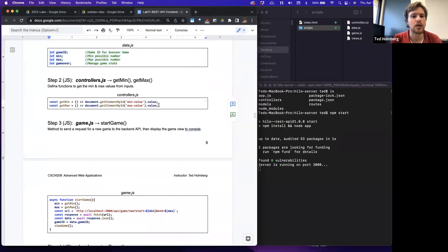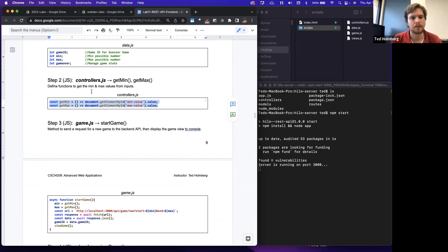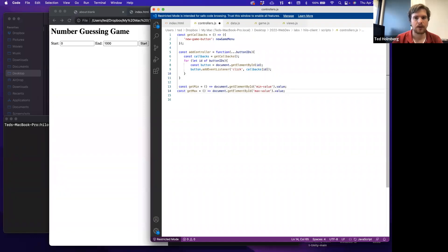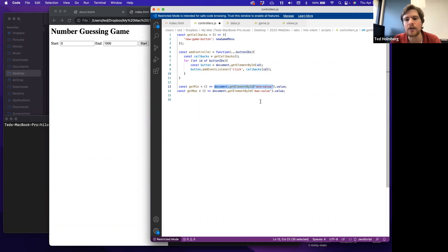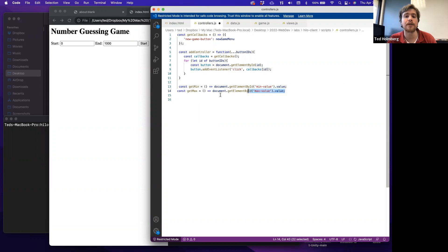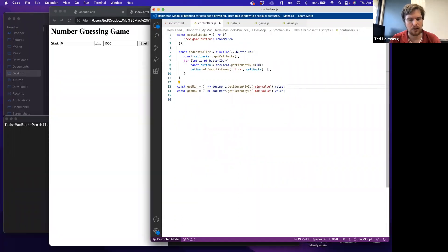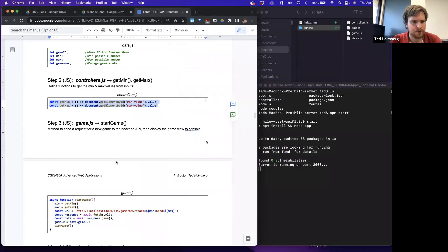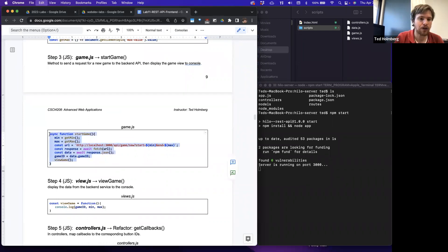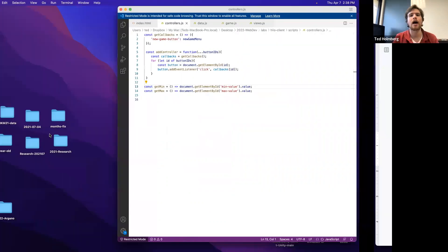Now we go into controllers and define functions to get the min and max values from the inputs. We'll create a get min function that accesses the input element with the ID min-value and returns its value attribute, and do the same for get max using the ID max-value. Those will be two helper functions.